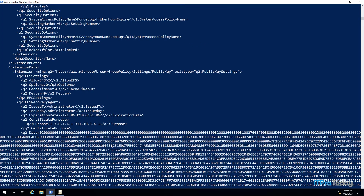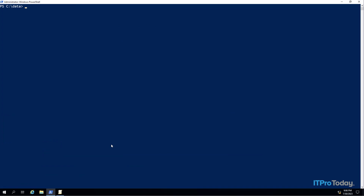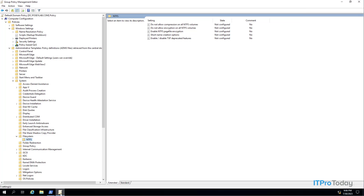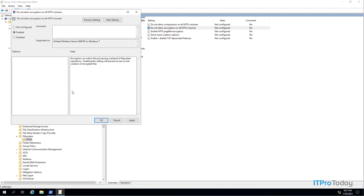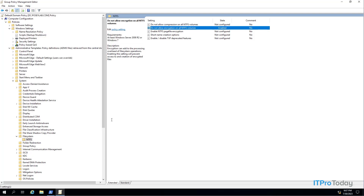I'm going to go ahead and clear the screen. The next thing I'm going to do is modify the group policy object, so I'm switching over to the Group Policy Management Editor and I'm going to modify the 'Do not allow encryption on all NTFS volumes' setting. I'm choosing this particular setting simply because it's not going to be disruptive to anything I'm about to show you. In the real world you would track whatever group policy settings are applicable to your own environment. So I'm going to double-click on the setting, enable it, and click OK — and the group policy setting has been enabled.